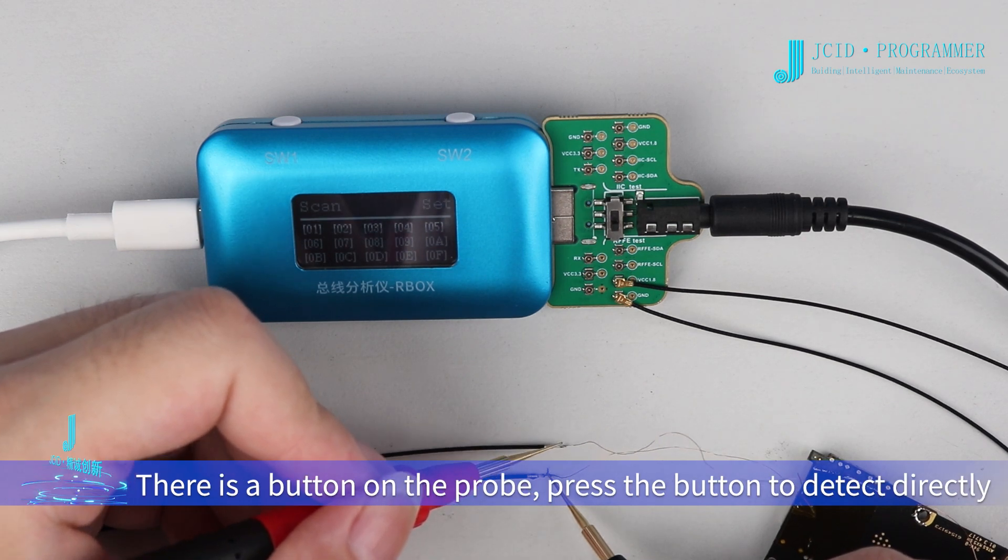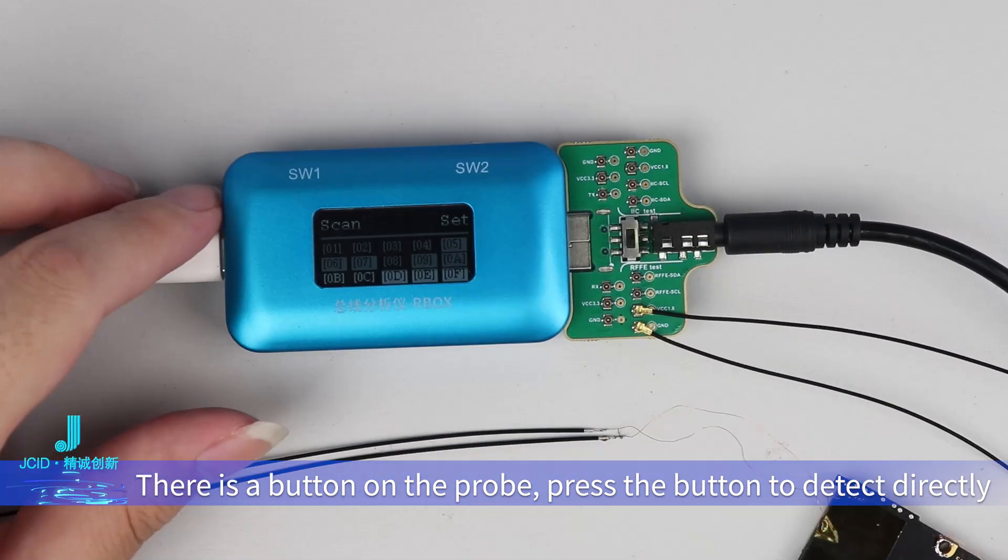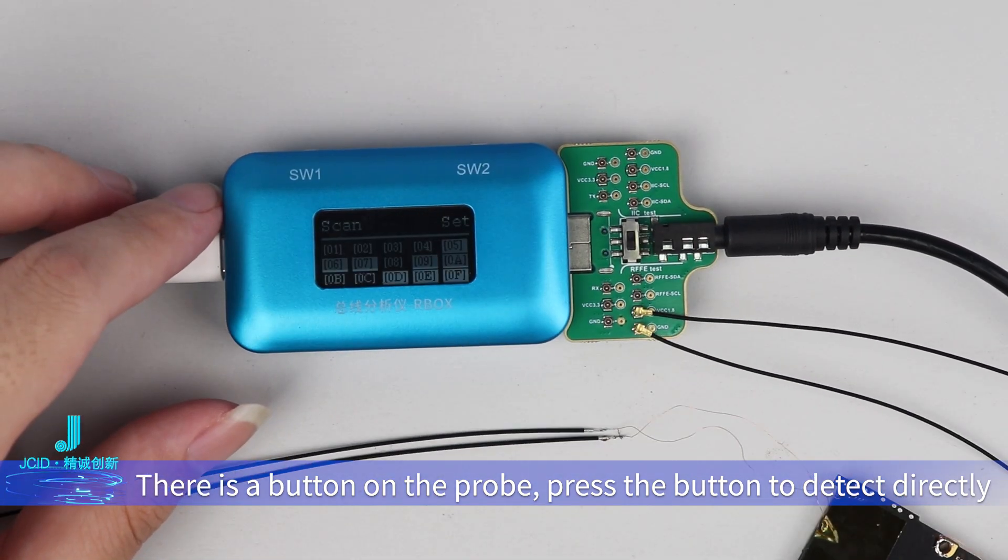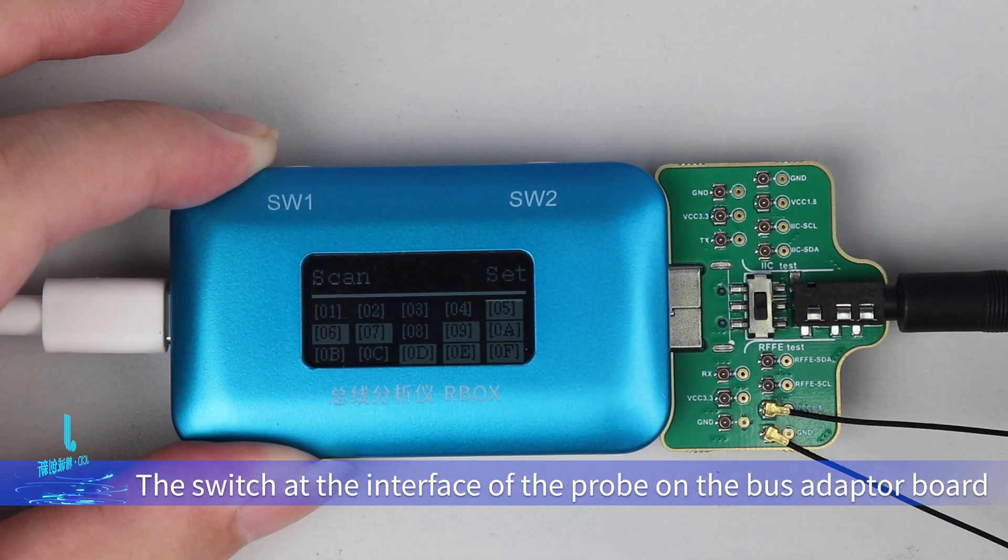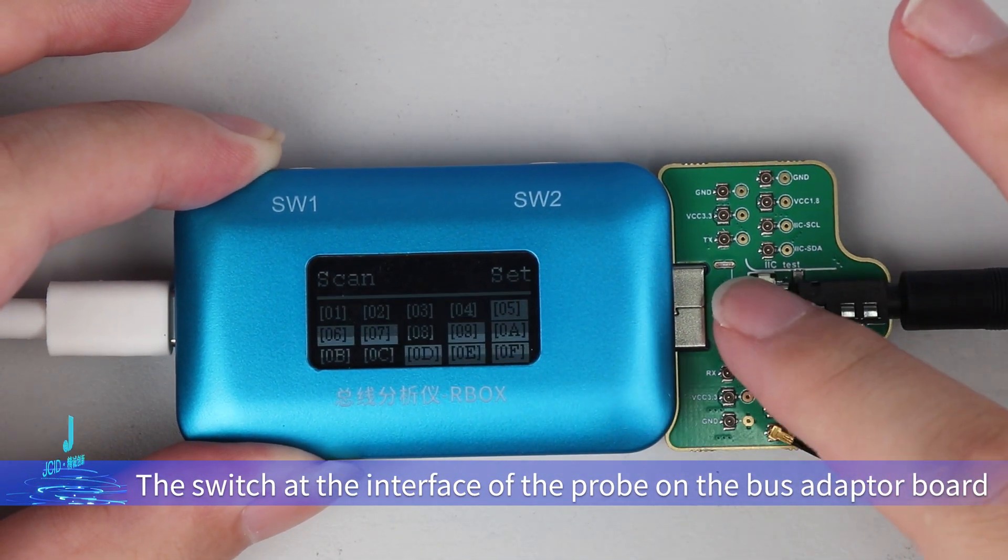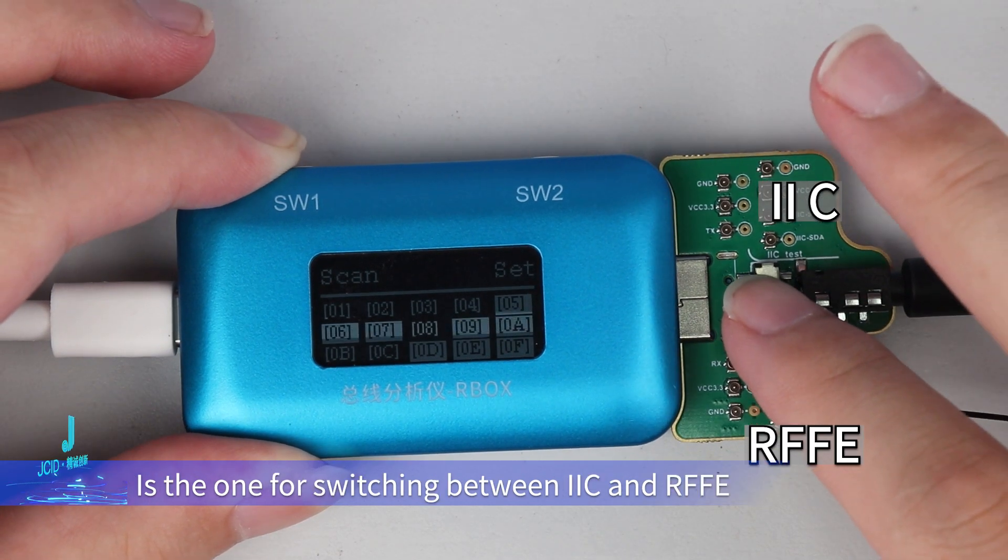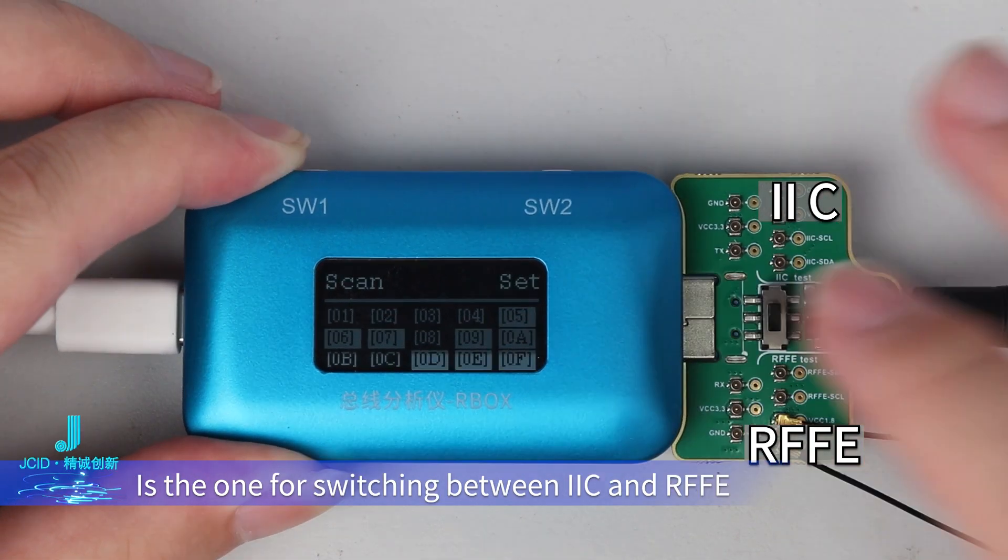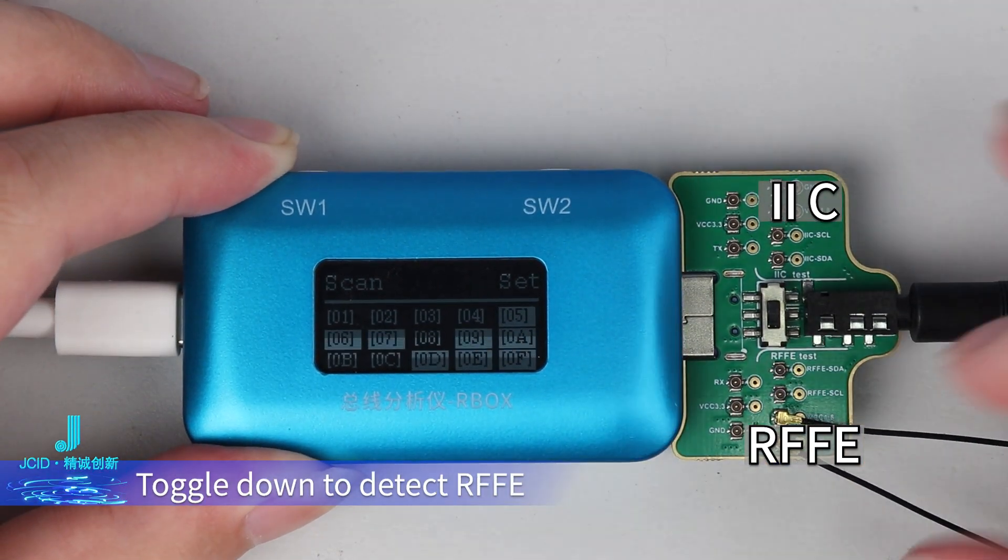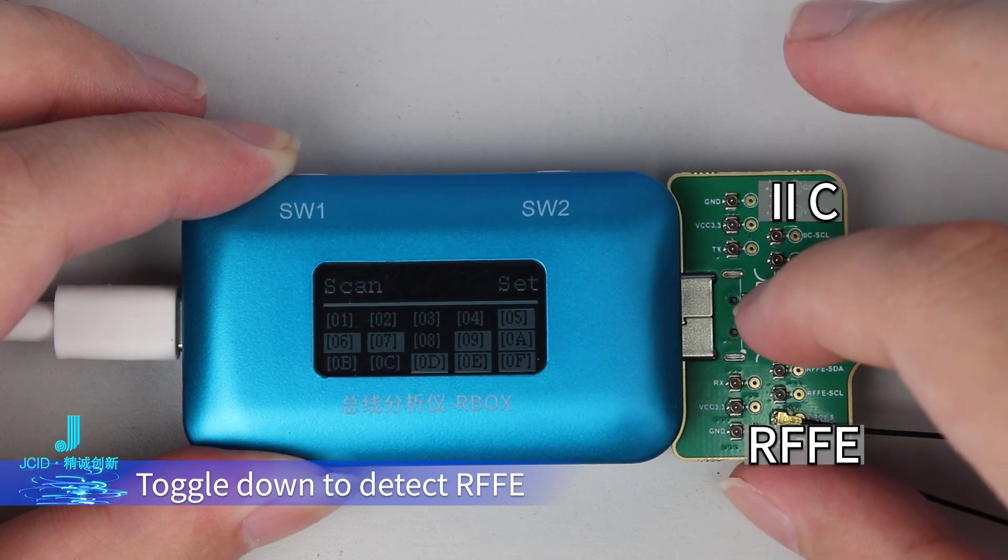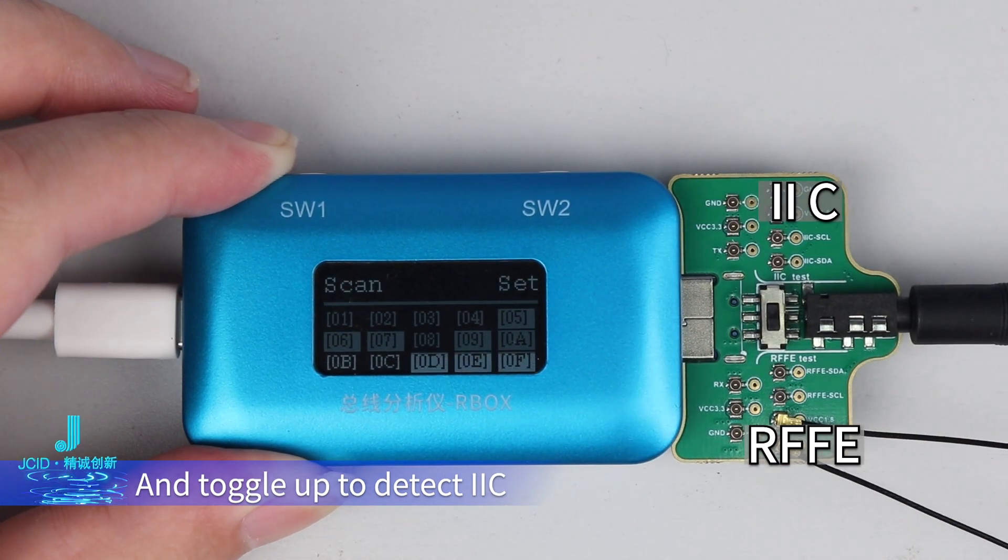There is a button on the probe. Press the button to detect directly. The switch at the interface of the probe on the bus adapter board is for switching between I2C and RFFE. Toggle down to detect RFFE and toggle up to detect I2C.